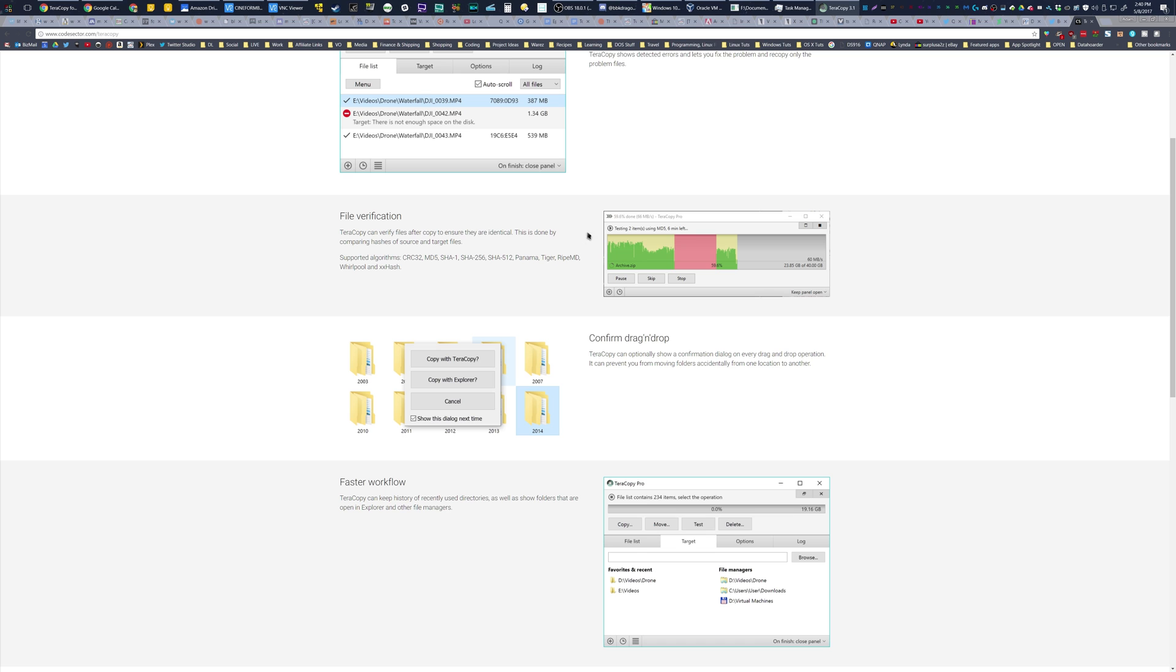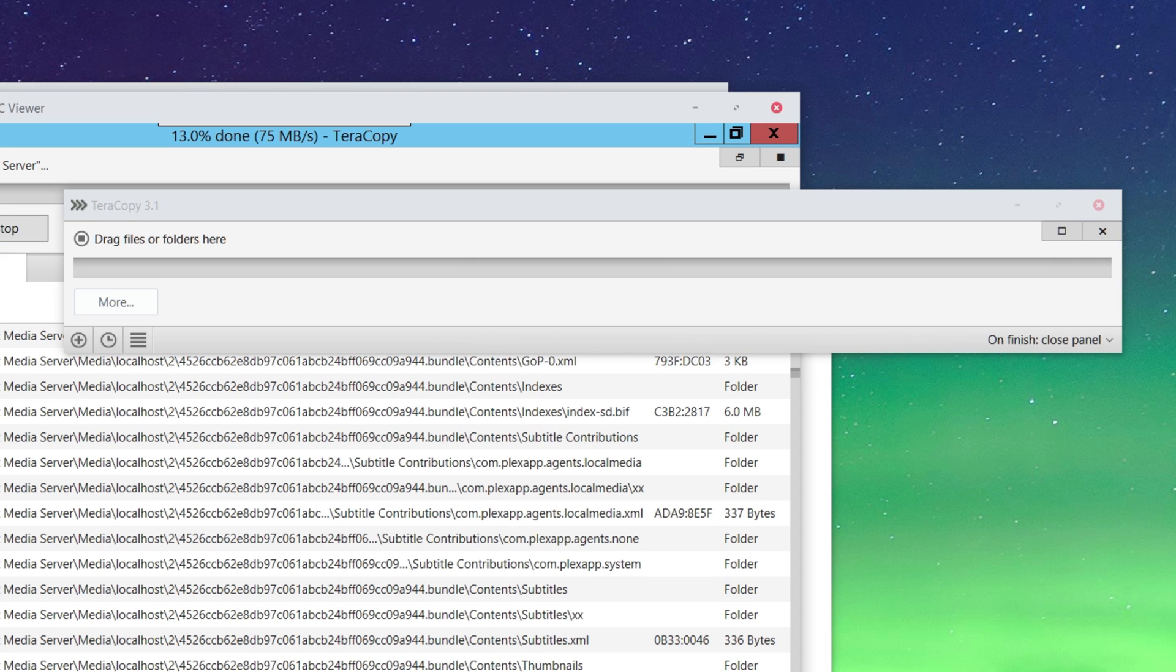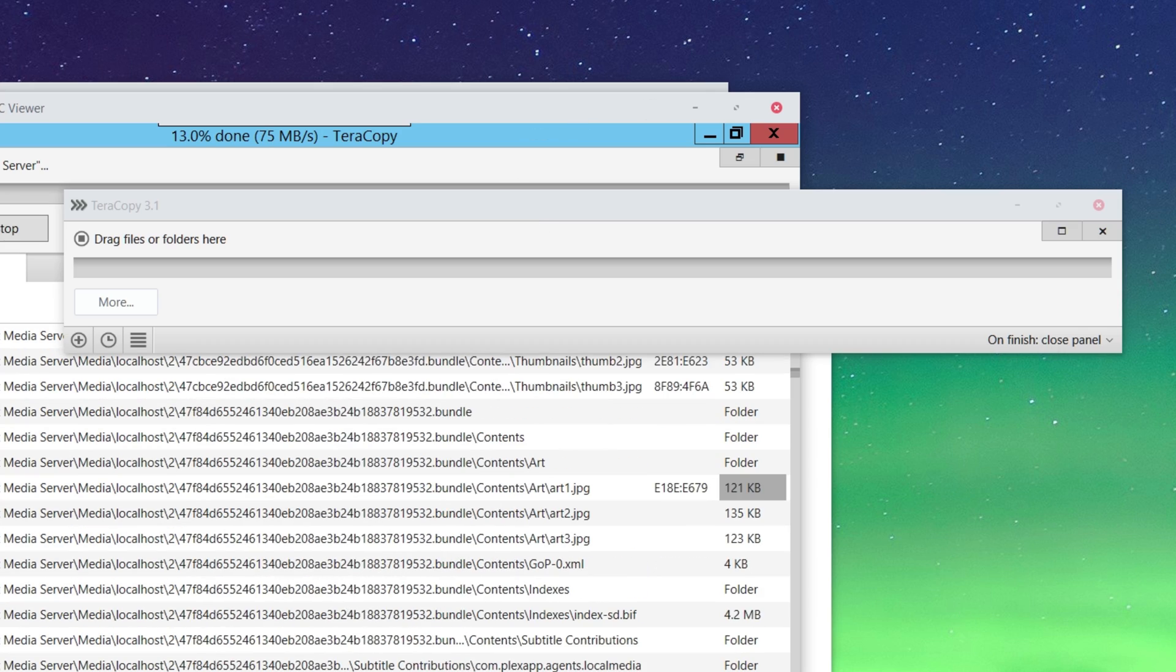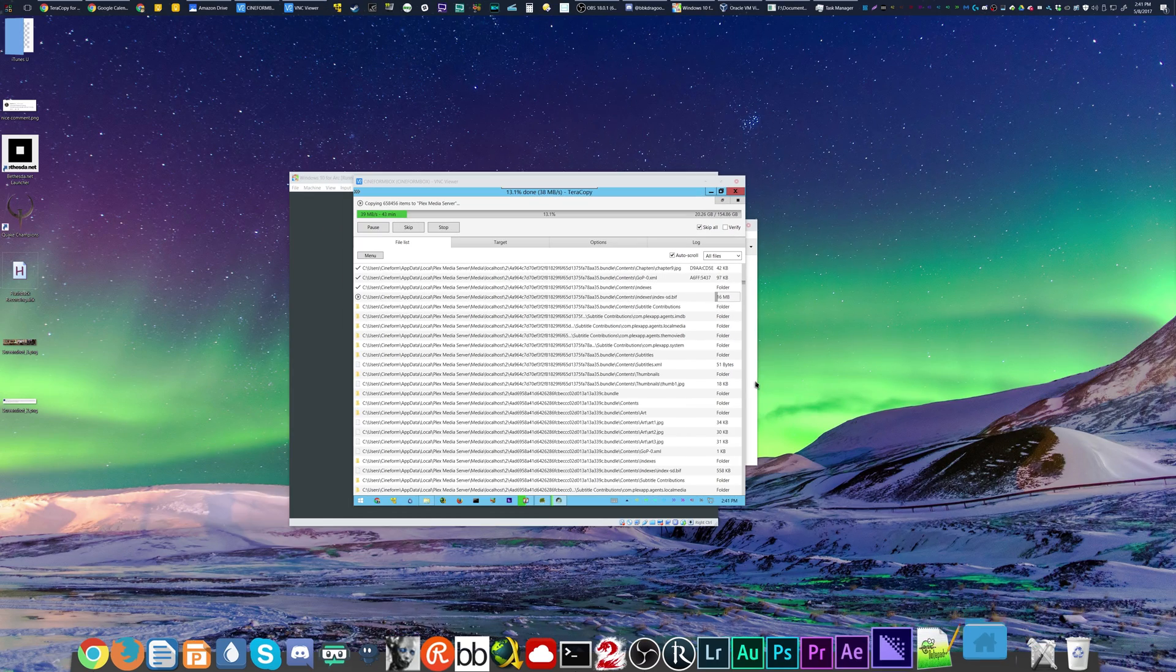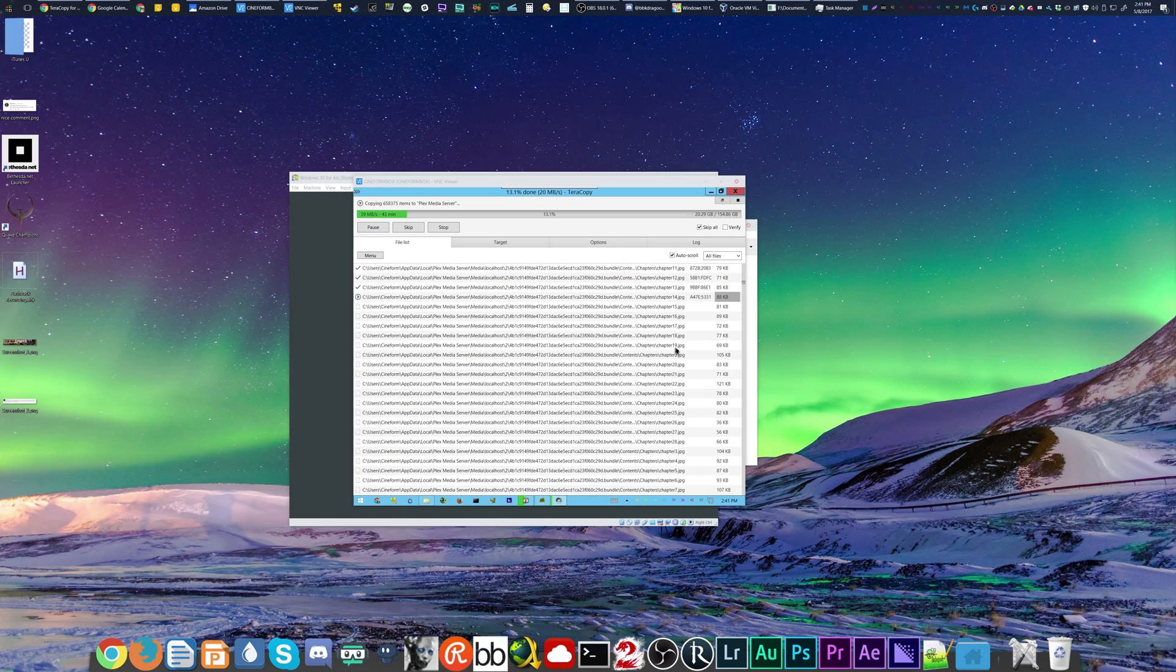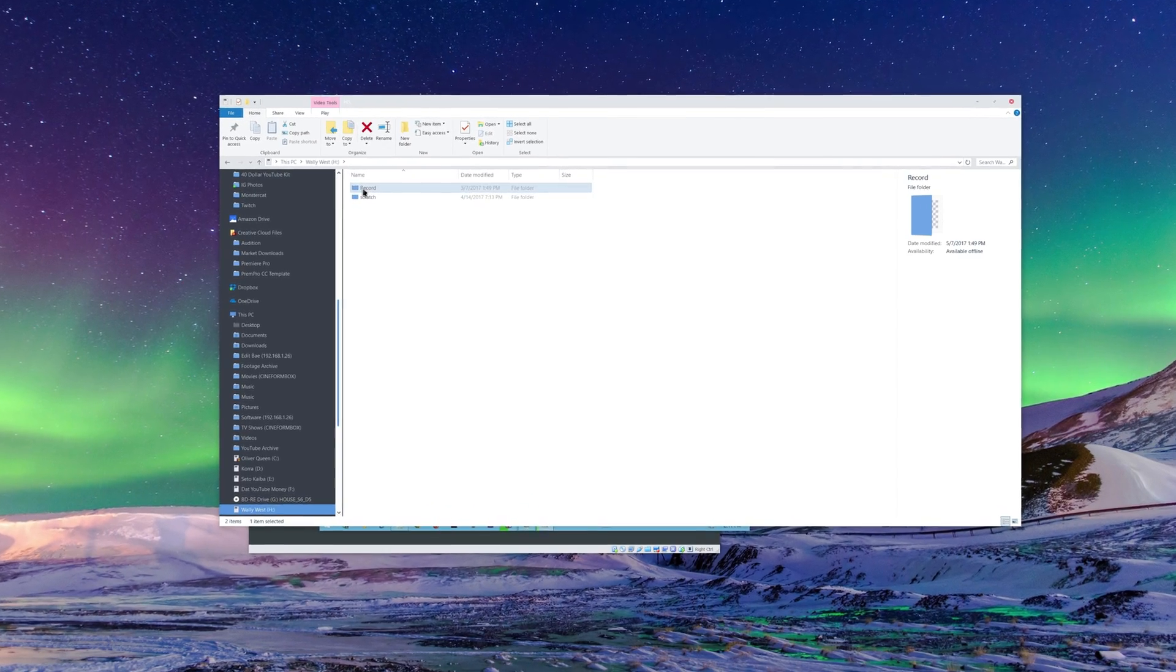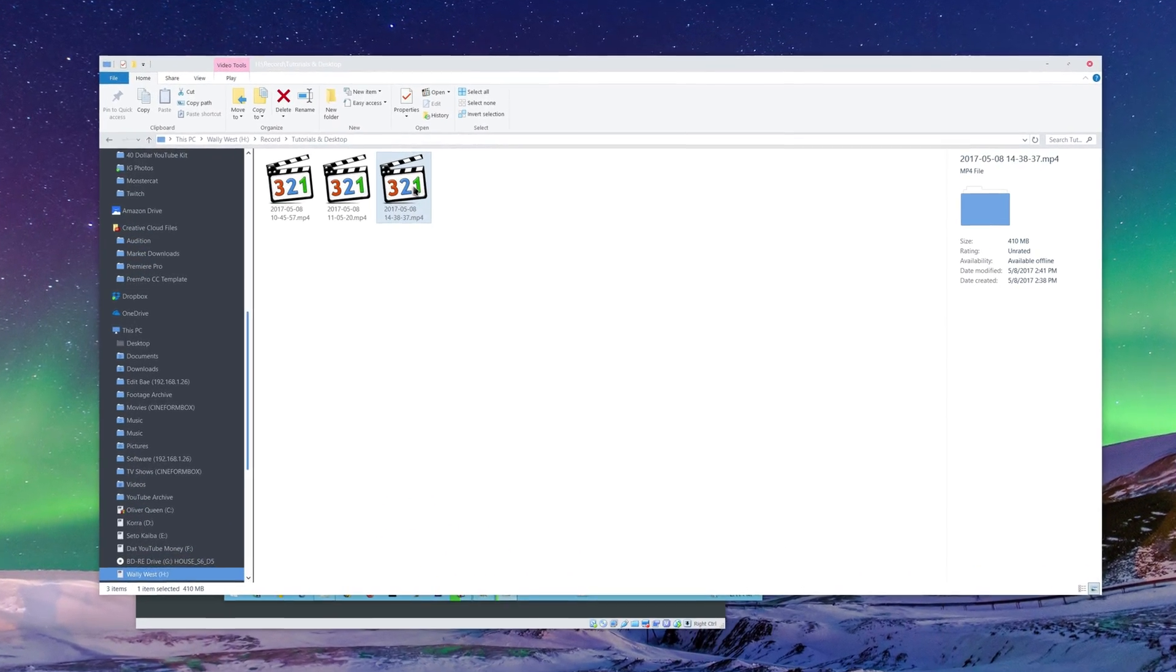you can use it as a middleman by dragging files onto it and then telling it where to go. But what I usually do is I just use the native file copying process.